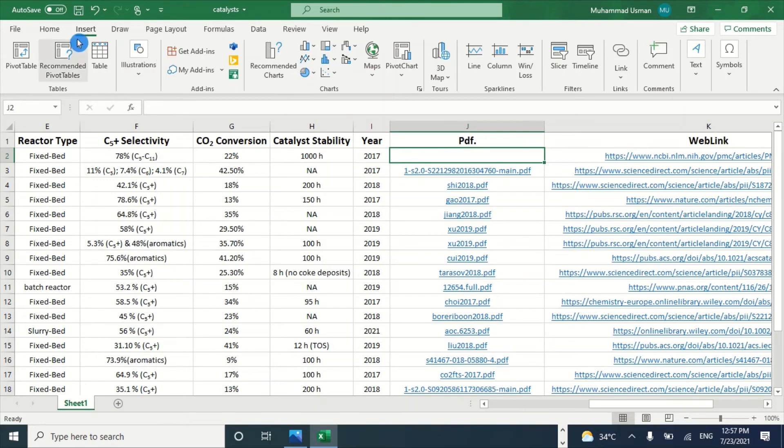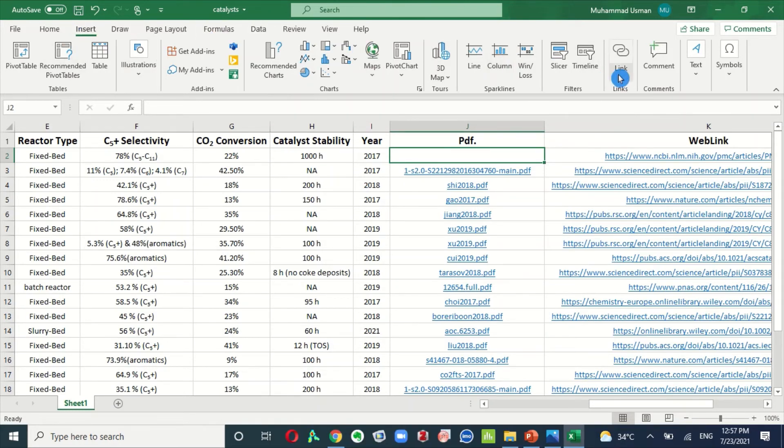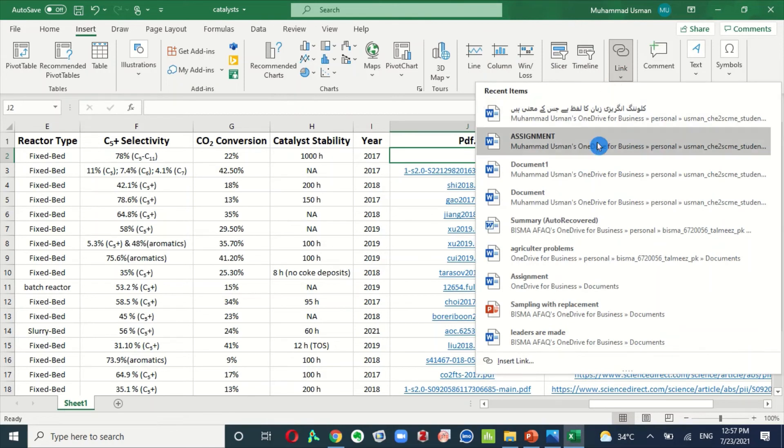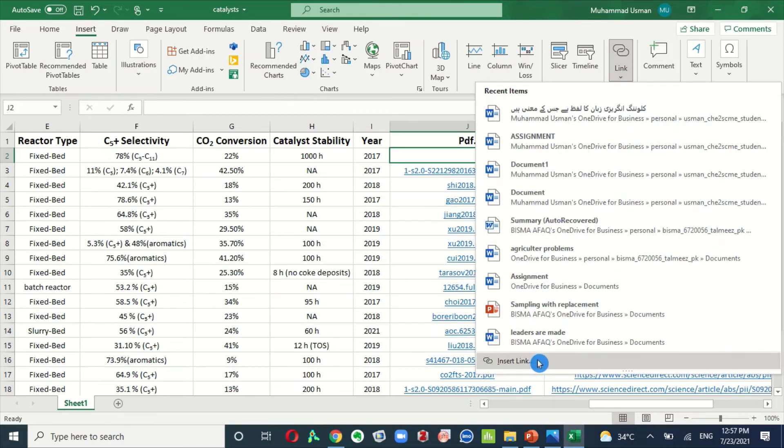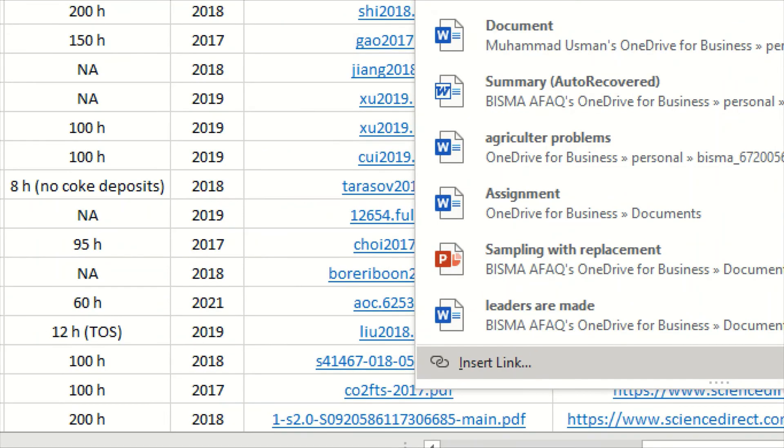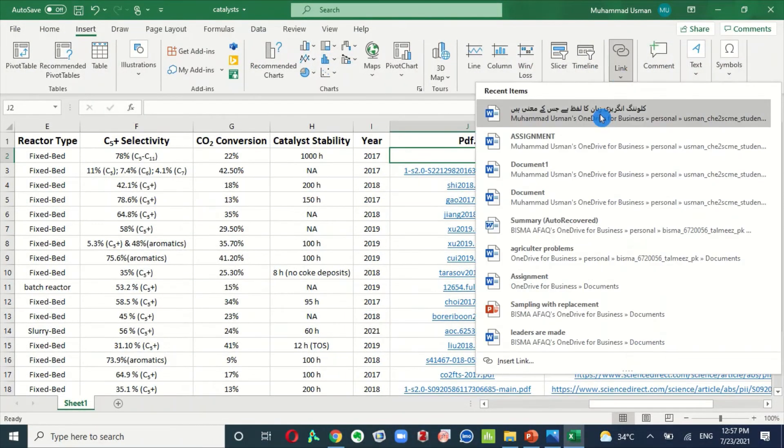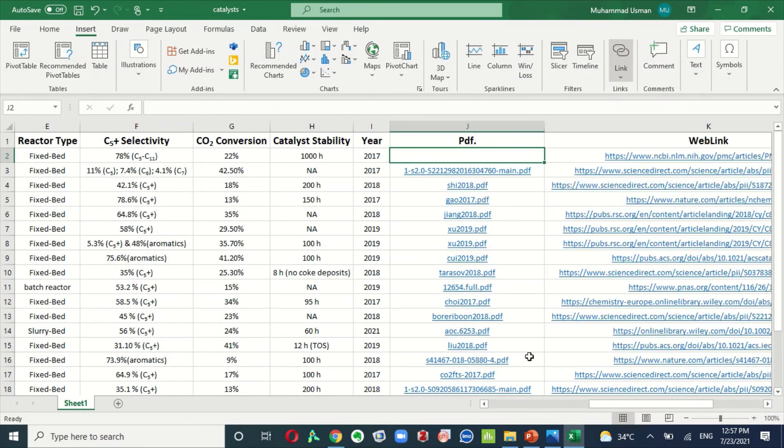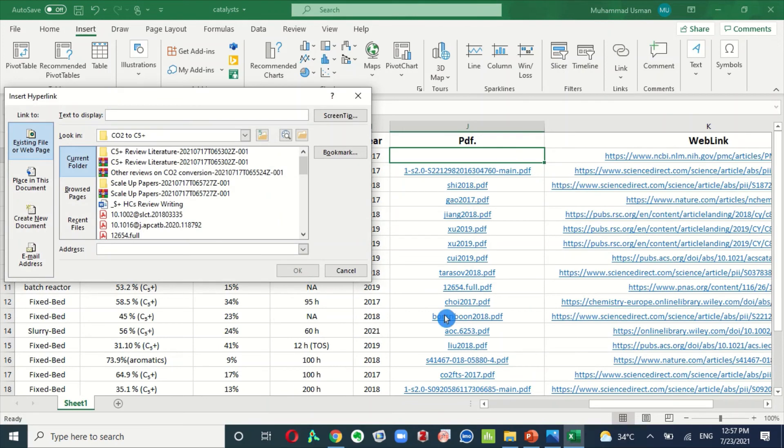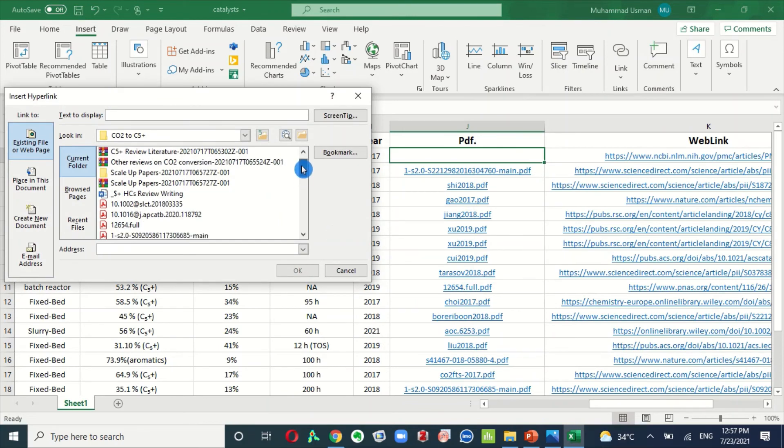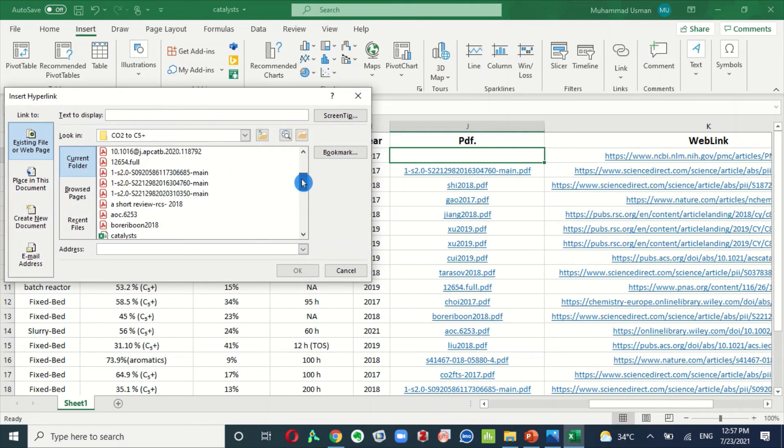Here, you can add the PDF link in this table. To add this PDF link, you just go in Insert tab and then click on Link. Here, you can see Insert Link. Click on insert link and go toward the PDF file.